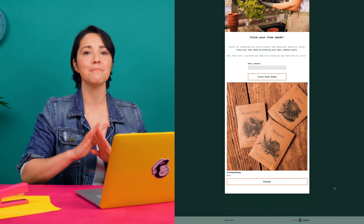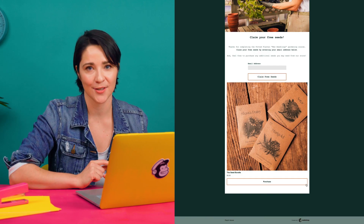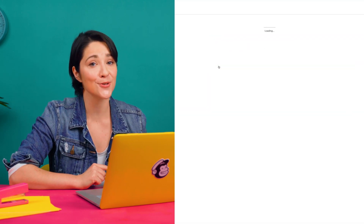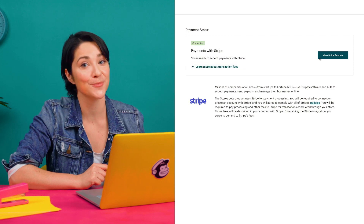When you connect your Stripe account to MailChimp, you can start selling online in minutes through your landing page. You can also use Stripe to process payments for your MailChimp store. When visitors make a purchase, their order and contact details will be added to your audience.